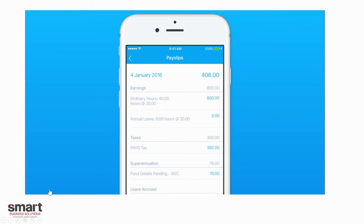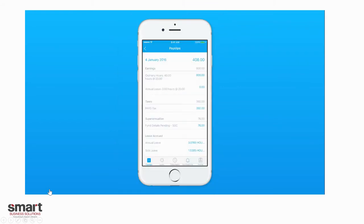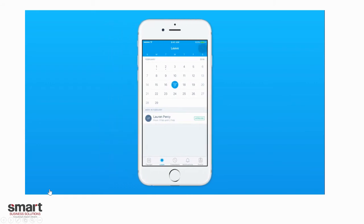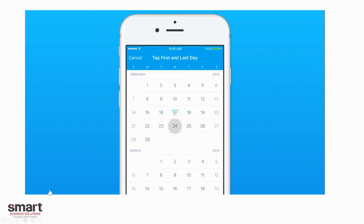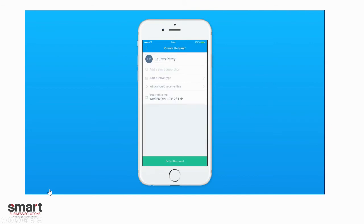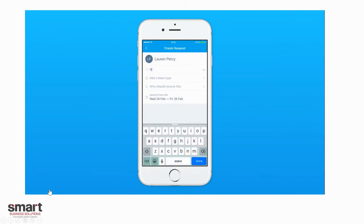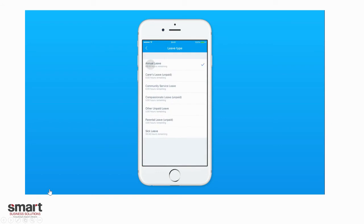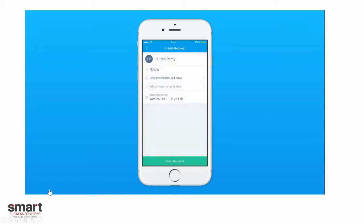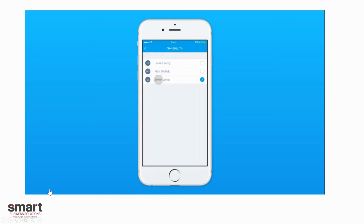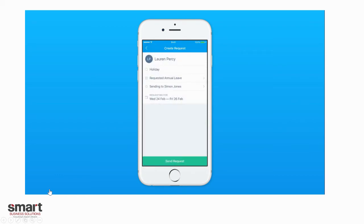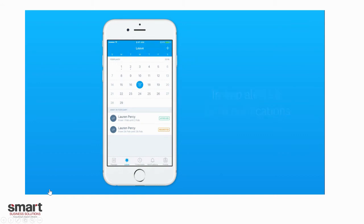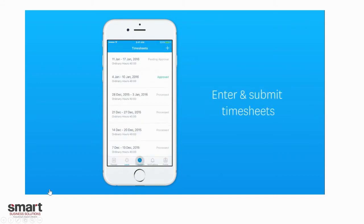View your pay slips — go in, download it, view the PDF. You can send that off if you need to, for example, to go to a mortgage broker. You can request leave: click on the date you want to take leave, the first date and the last date. You then request those days off, add a short description, add the leave type, and click that in. It tells you how many hours you've got remaining. Select who should receive and approve your leave request, then send across your request. You will get alerts and push notifications when it has been approved.